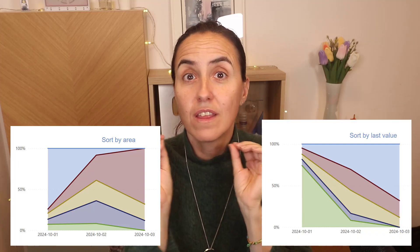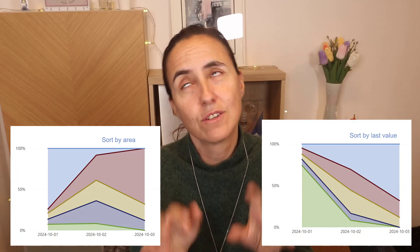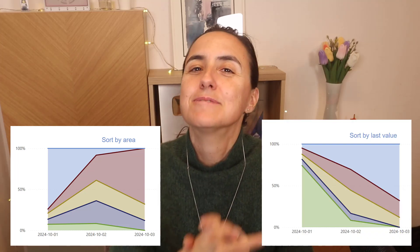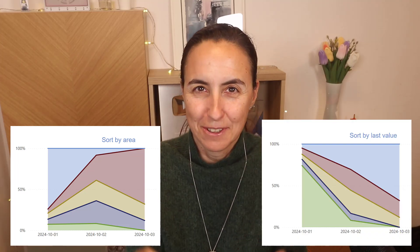So if you ever wanted to sort an area chart by either the area or the last value or first value or whatever value, I'm going to show you how to do it. And please, Power BI team, this needs to be on by default. Thank you. So let's get started.